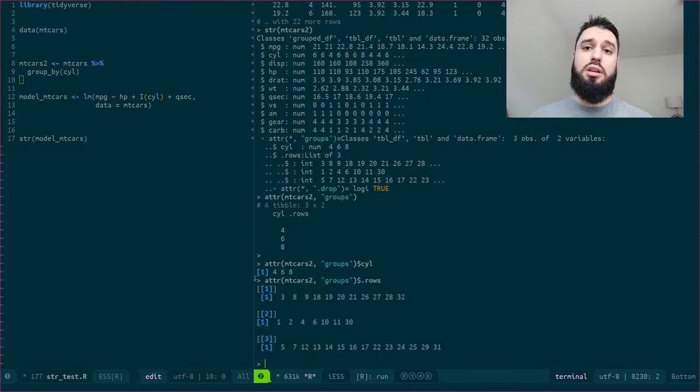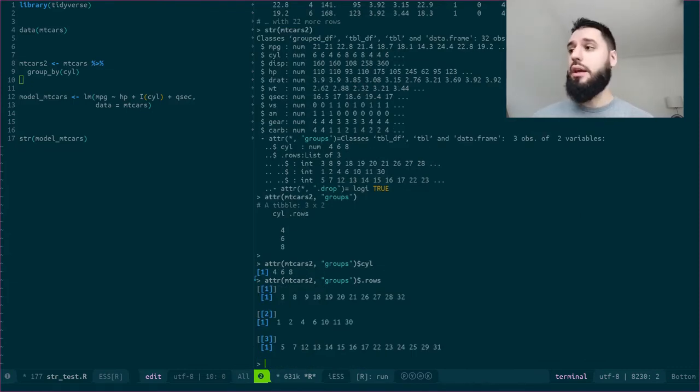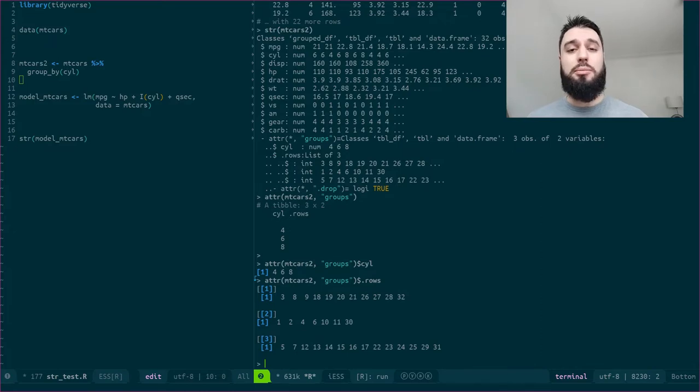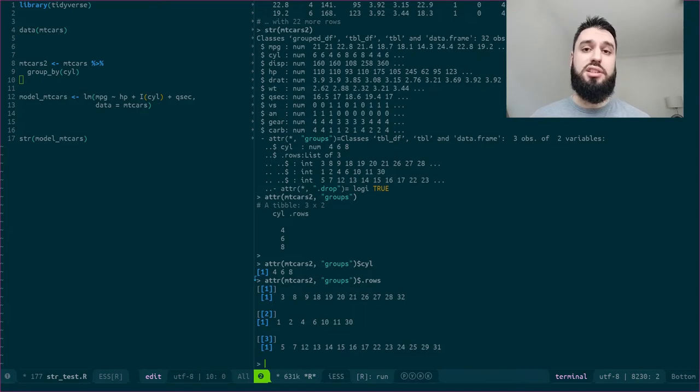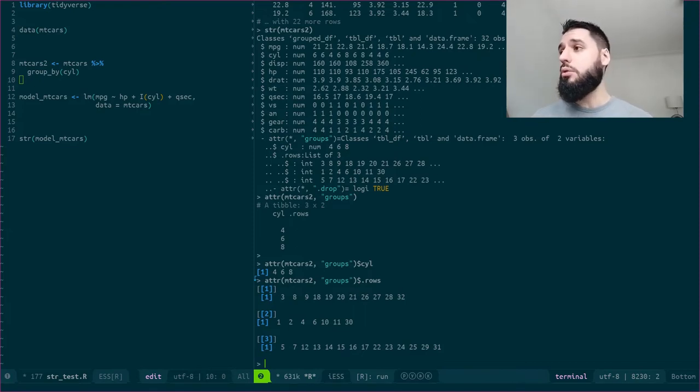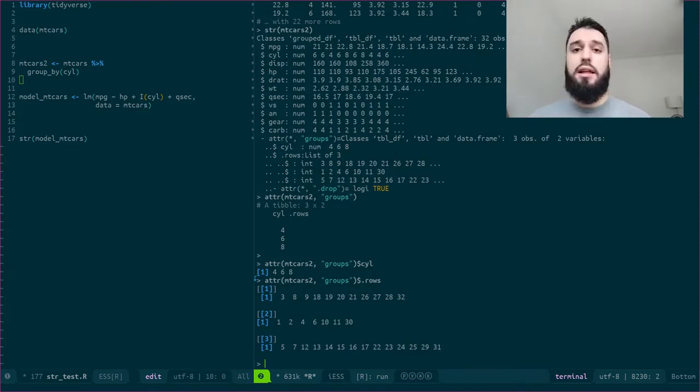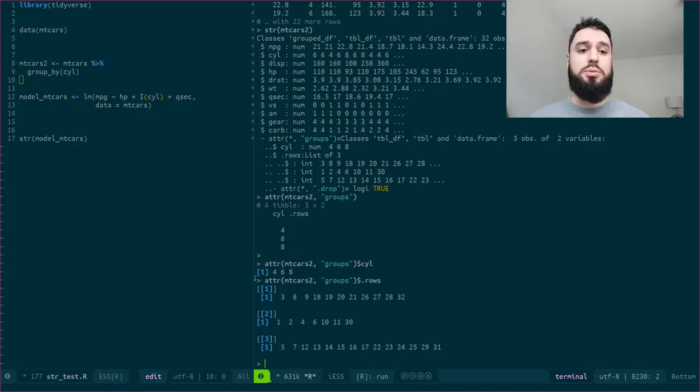So this gives me the rows that are inside each group. It's quite useful, and it's not something that you would necessarily easily find unless you use this str function. So this can be quite useful to get the rows, the indices of the rows that are inside each group.